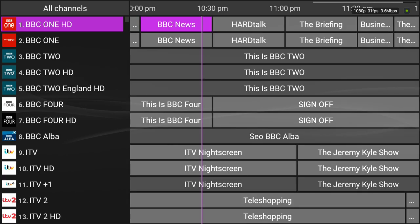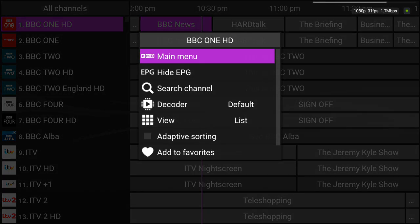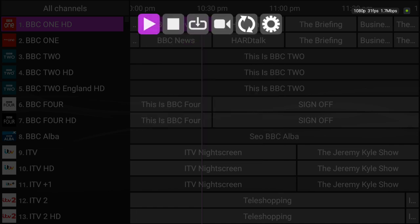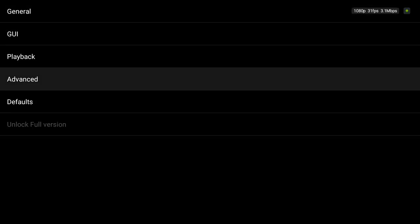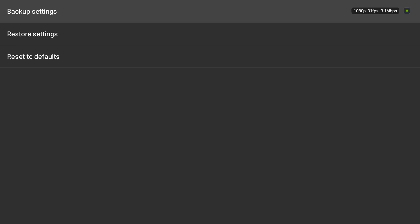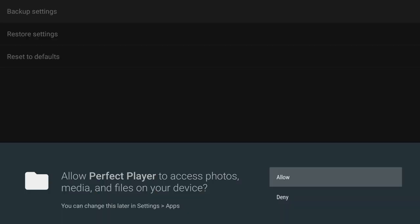And then you can also, once that's done updating, main menu, defaults, you can back up your settings once you have everything set. I like to go through and favorite the channels and everything too.